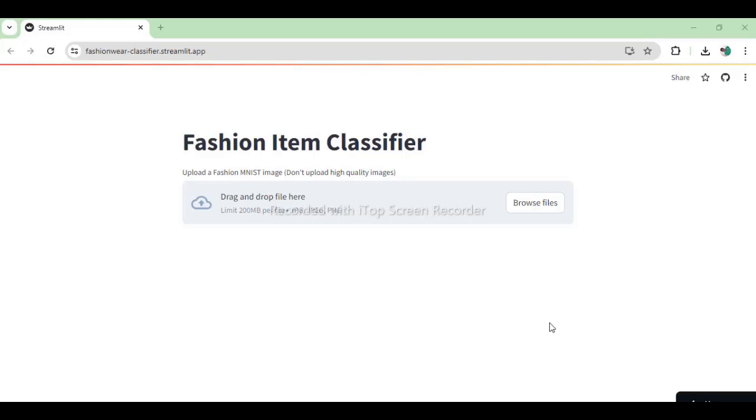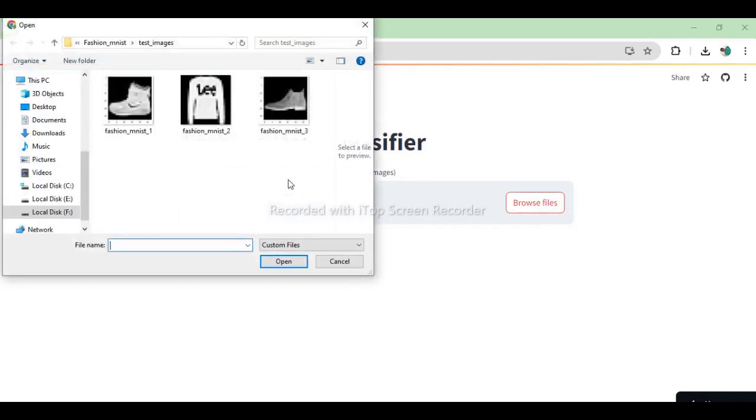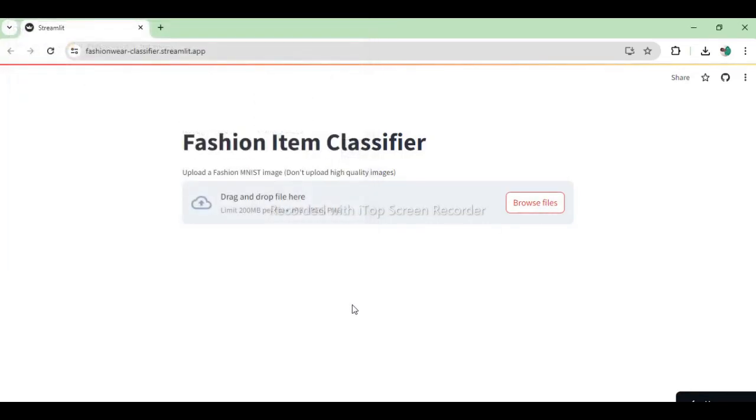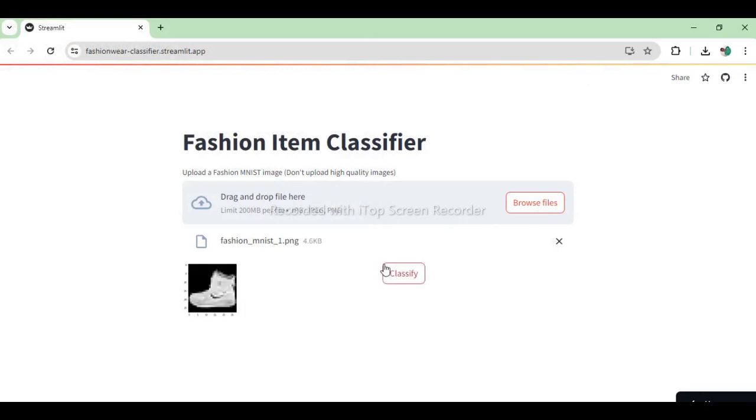Let's take a look at how the web application looks. Just upload the image file and wait for the image to appear. Now, click on the button Classify to get the prediction from our ML model.